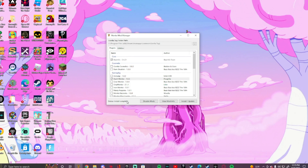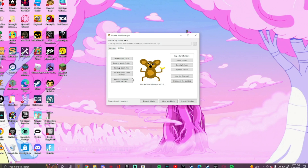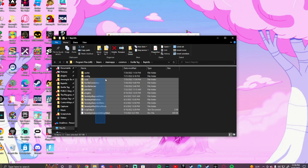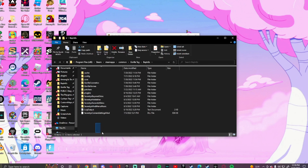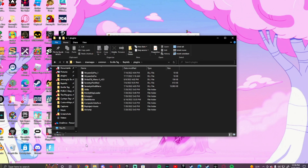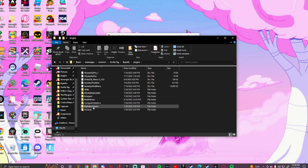Press Install and Update, and once it says install complete, that's how you know it worked. You can go to your BepInEx folder, go to Plugins, and Dash Monkey will be right there. Then all you have to do is launch your game from Steam.